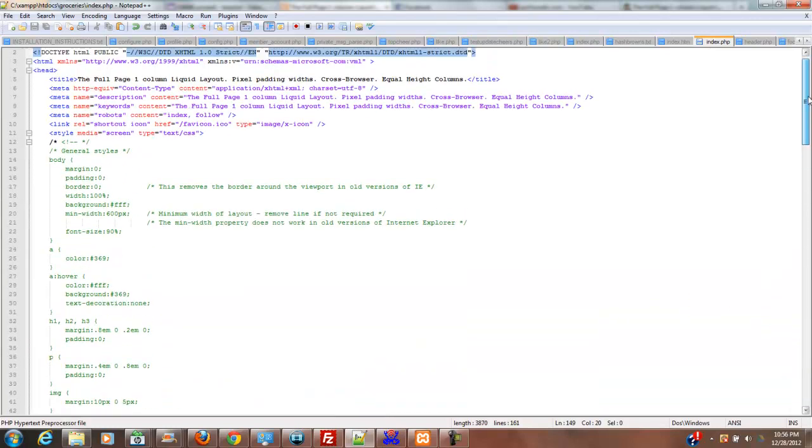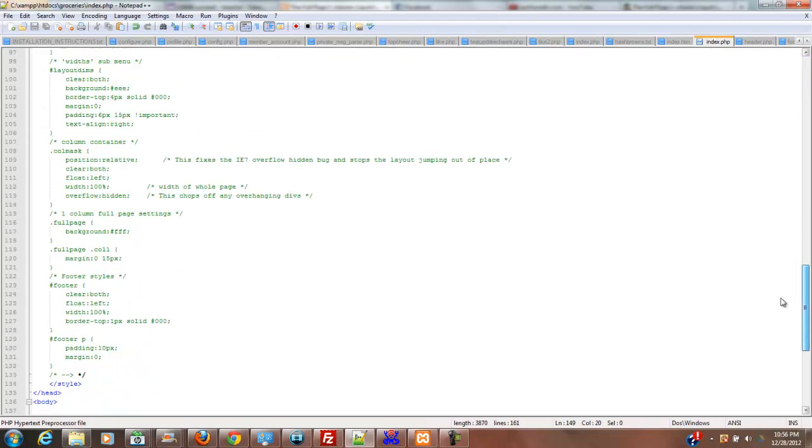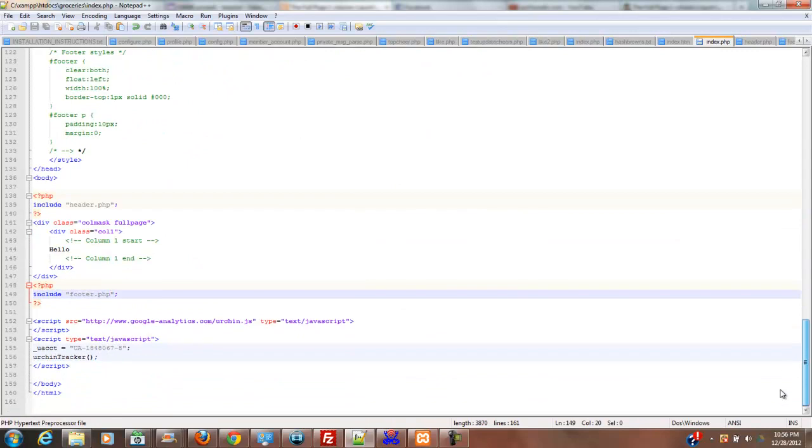Now if we wanted to, we could move all of this CSS into its own file as well. But we're just not going to mess with that right now. We're just going to go ahead and do this.